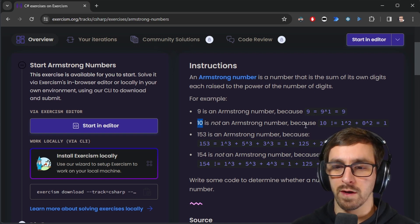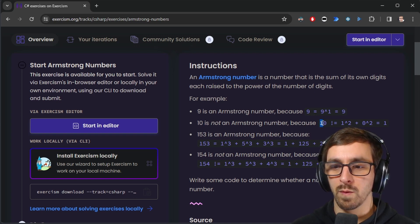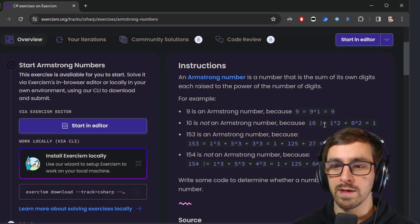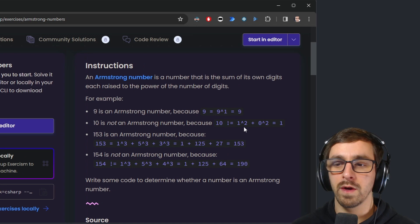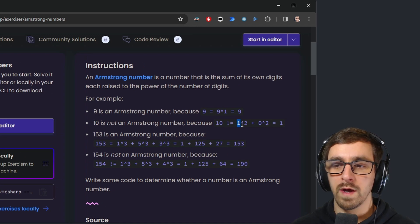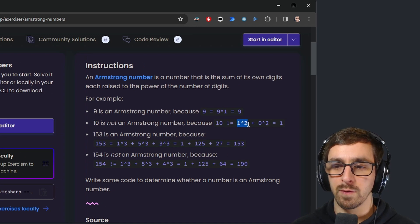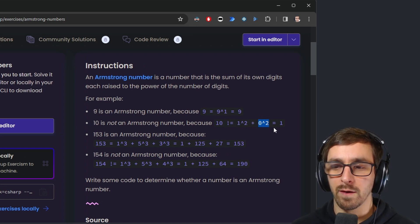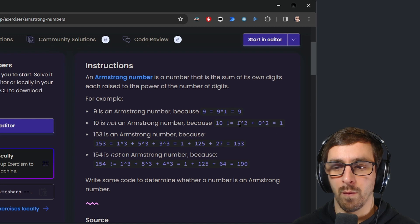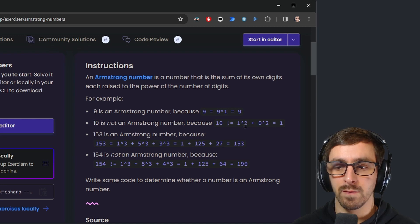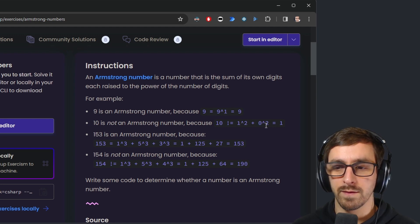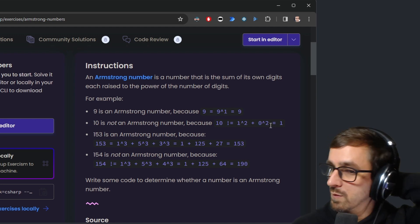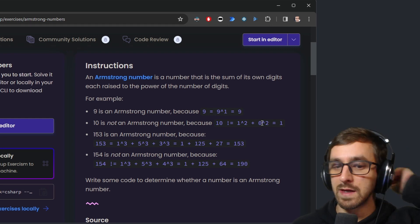Ten is not an Armstrong number because one does not equal one to the power of two plus zero to the power of two. One to the power of two is just one times one, so it equals one, so it doesn't equal itself.